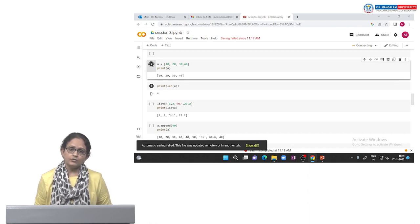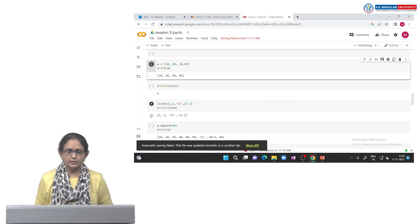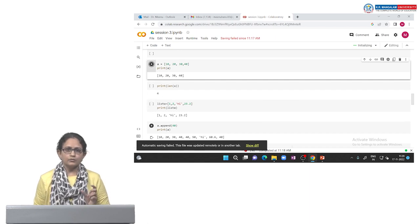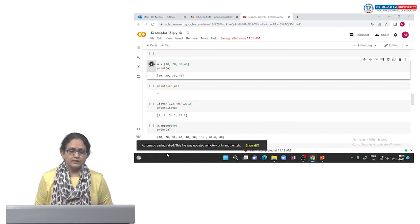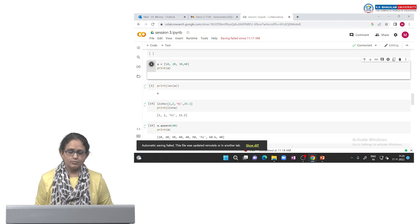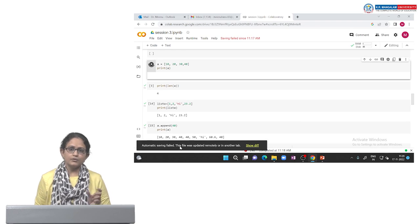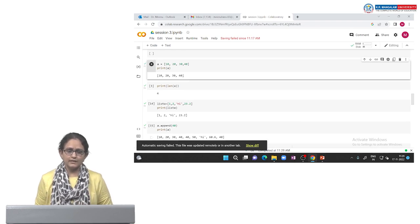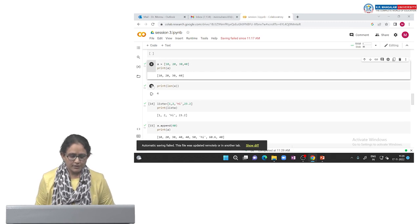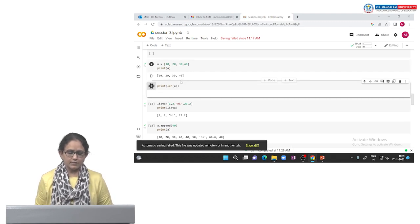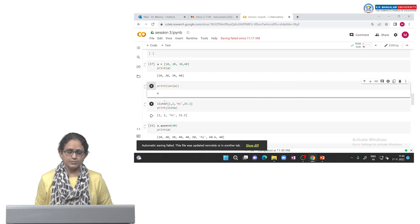I want to see the length of the list. Length will give the number of elements present in the list. Using the len() function, we simply press the run button. This will give you the number of items present in the list, that is 4.